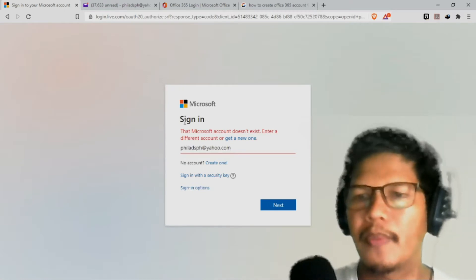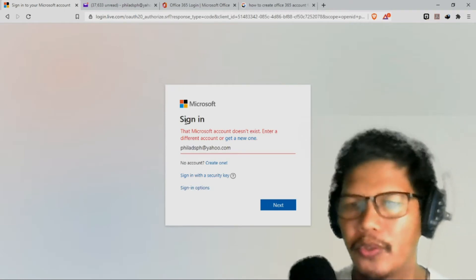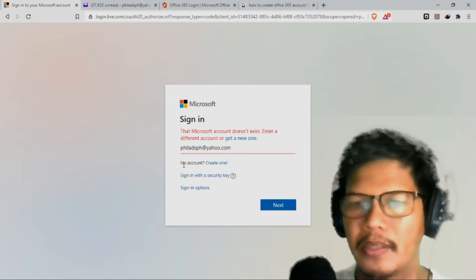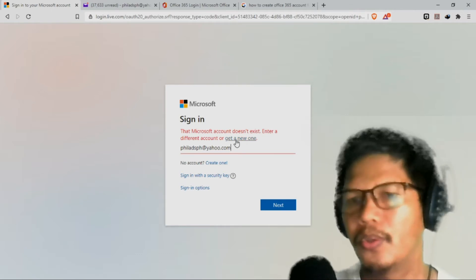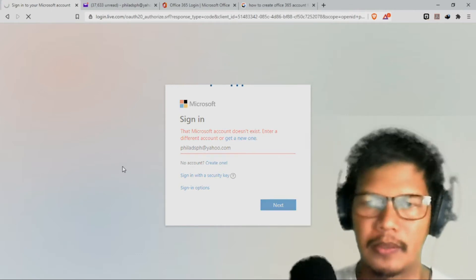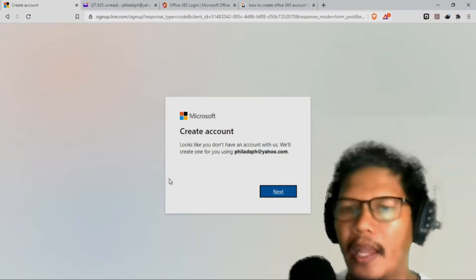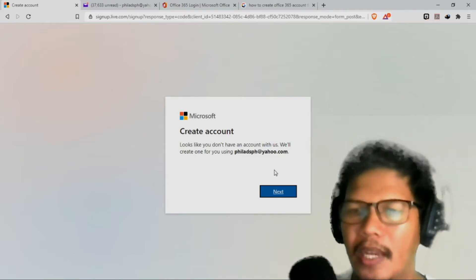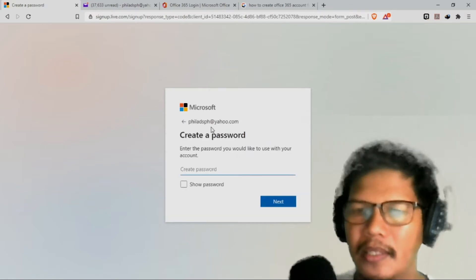The Microsoft account doesn't exist — enter a different account or get a new one. Hindi nakalagay sa baba ng account, 'create one.' So pwede natin gamitin ng 'get a new one' or 'create one.' Create one po tayo. It looks like you don't have an account with us — we'll create one for you using philhpx at yahoo.com. So click ko po yan next and then create a password.